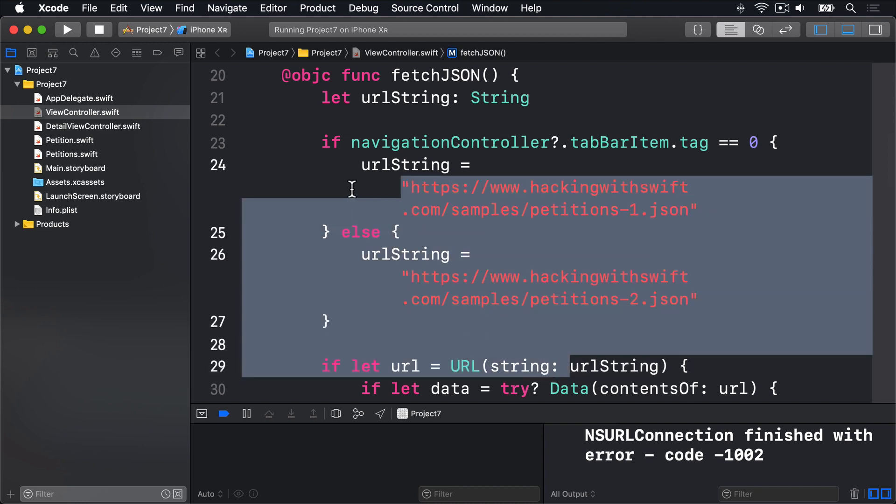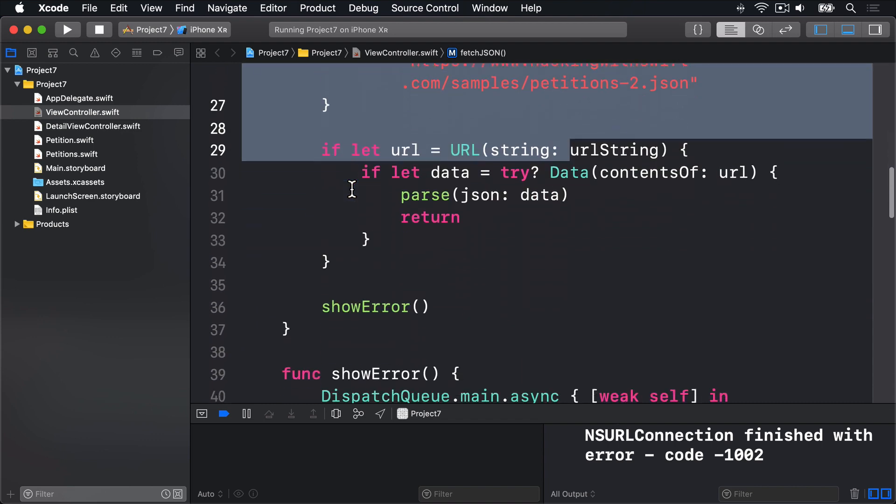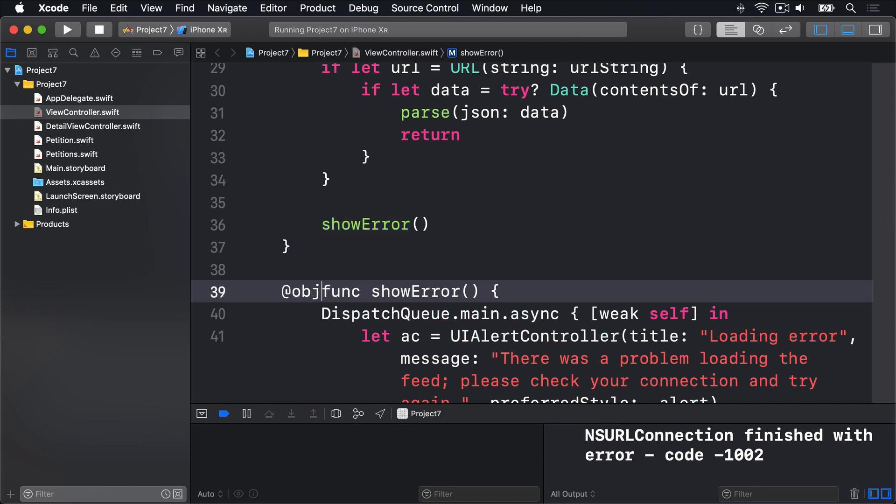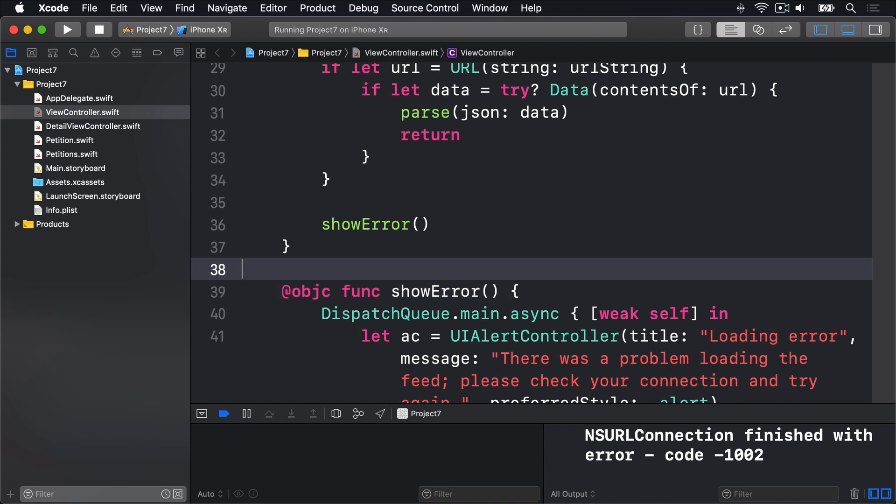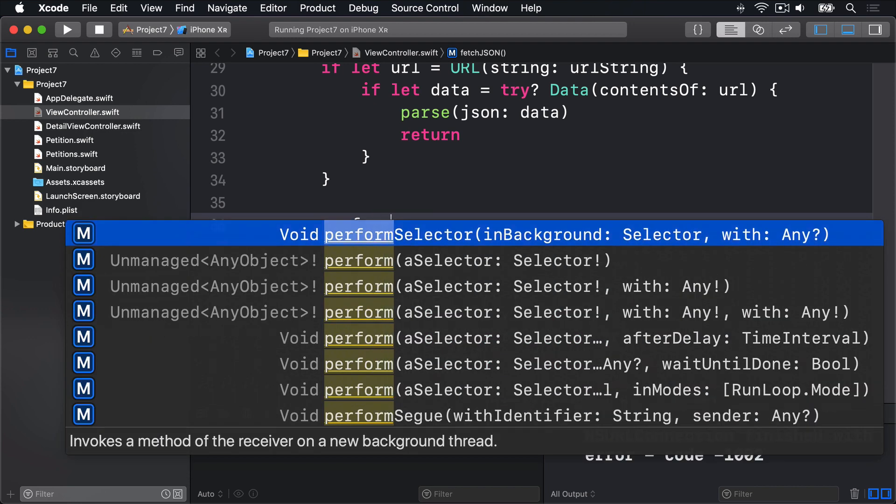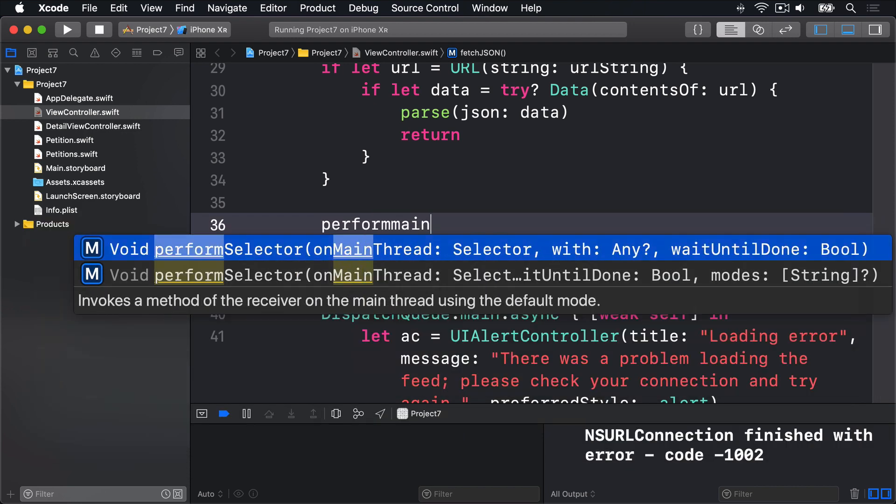But this also means showError runs on a background thread. And that's where performSelector on main thread comes in. We want to say @objc again, so doing another call to performSelector. And now I'm saying call showError directly. We can say performSelector, and this time look for the main thread version.